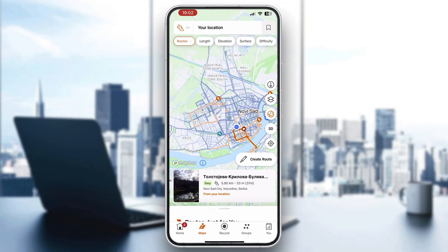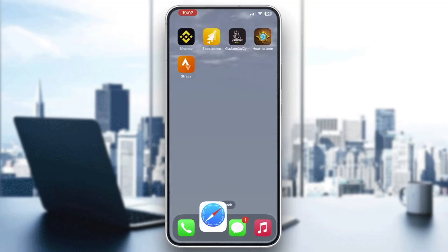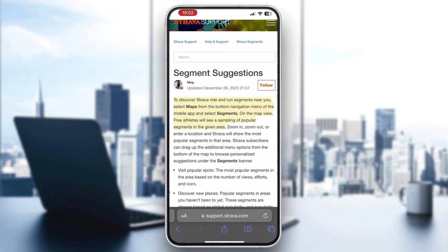After opening Maps, you'll be greeted by this page which gives us instructions on how we can get started with finding segments. To discover Strava ride and run segments near you, select Maps from the bottom navigation menu of the mobile app and then select Segments.